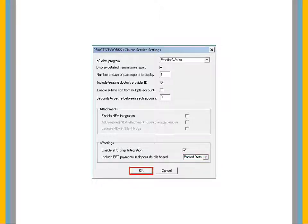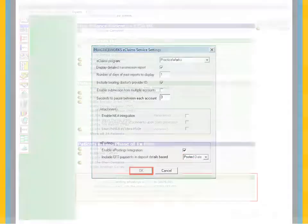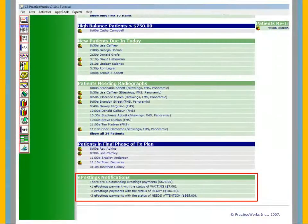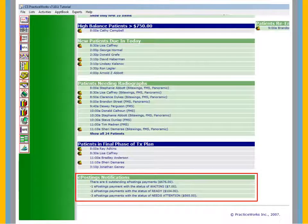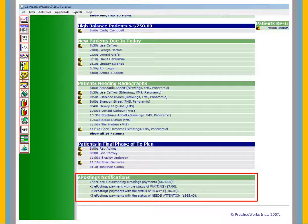The ePostings Notifications section of the Practice Central window lists the number of outstanding ePostings payments and the status.